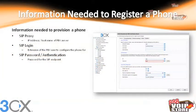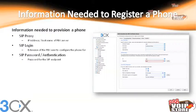The information we need to register a phone — whether it be an Astro phone, any other brand, a soft phone, or even the 3CX VoIP phone — comes down to three basic pieces. We need the SIP proxy, which is the IP address or host name of the PBX server. The SIP login, which is typically the extension of the PBX user. And the SIP password for authentication, which is the password used for the endpoint. We'll see exactly how to use this data later on.